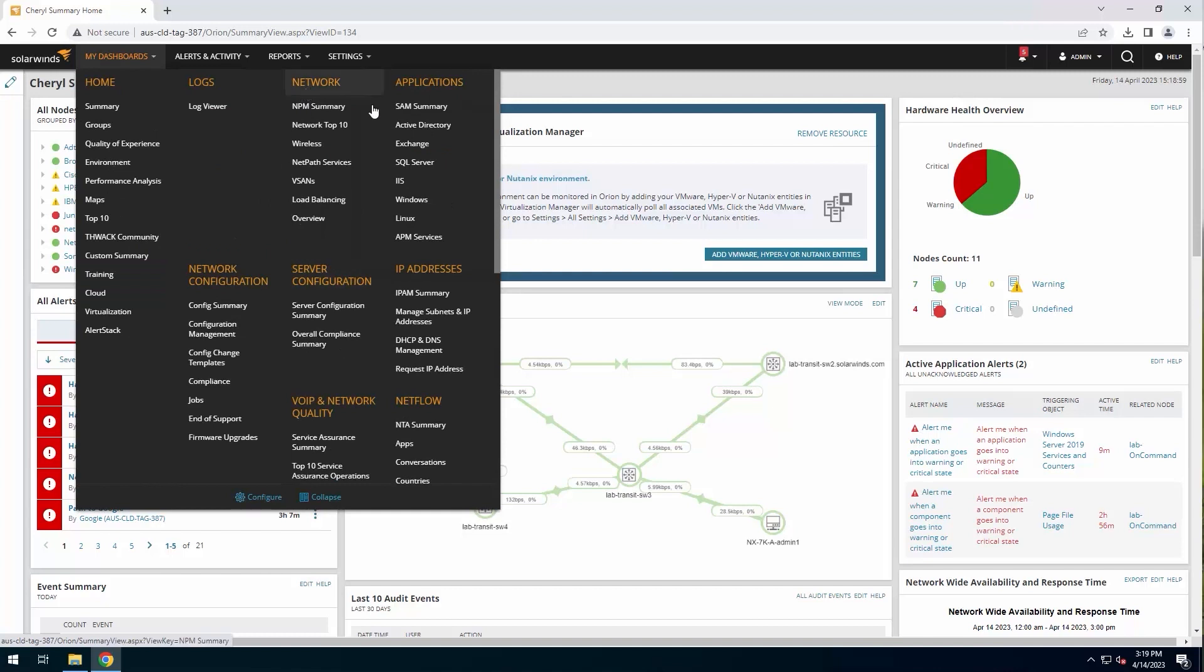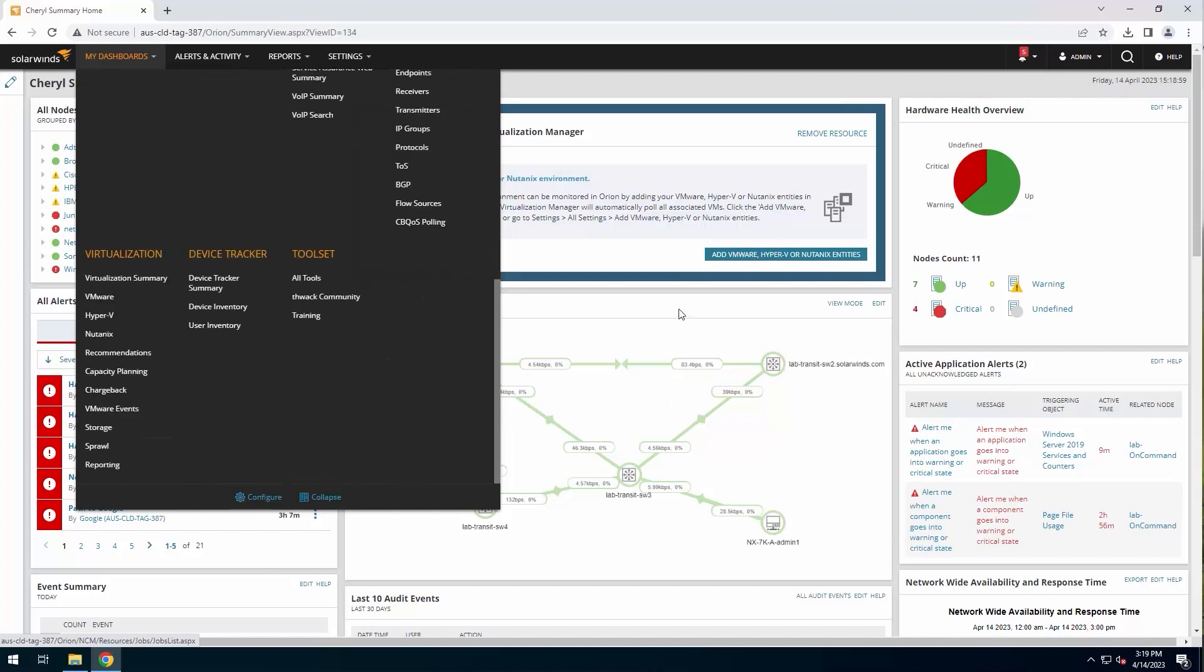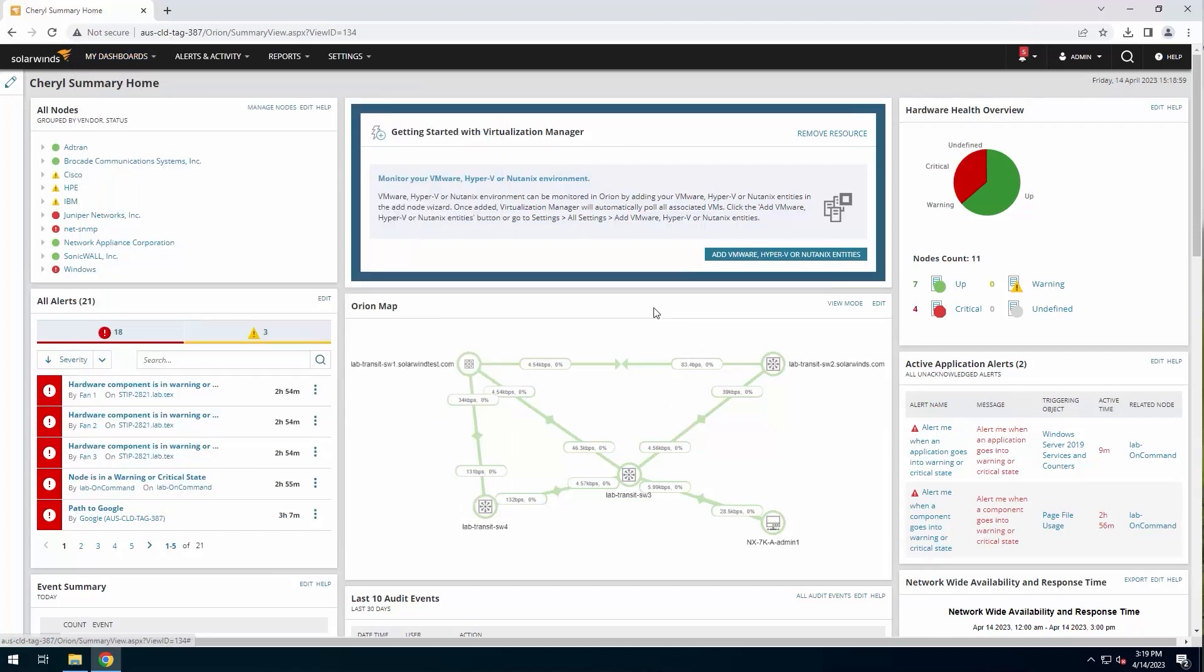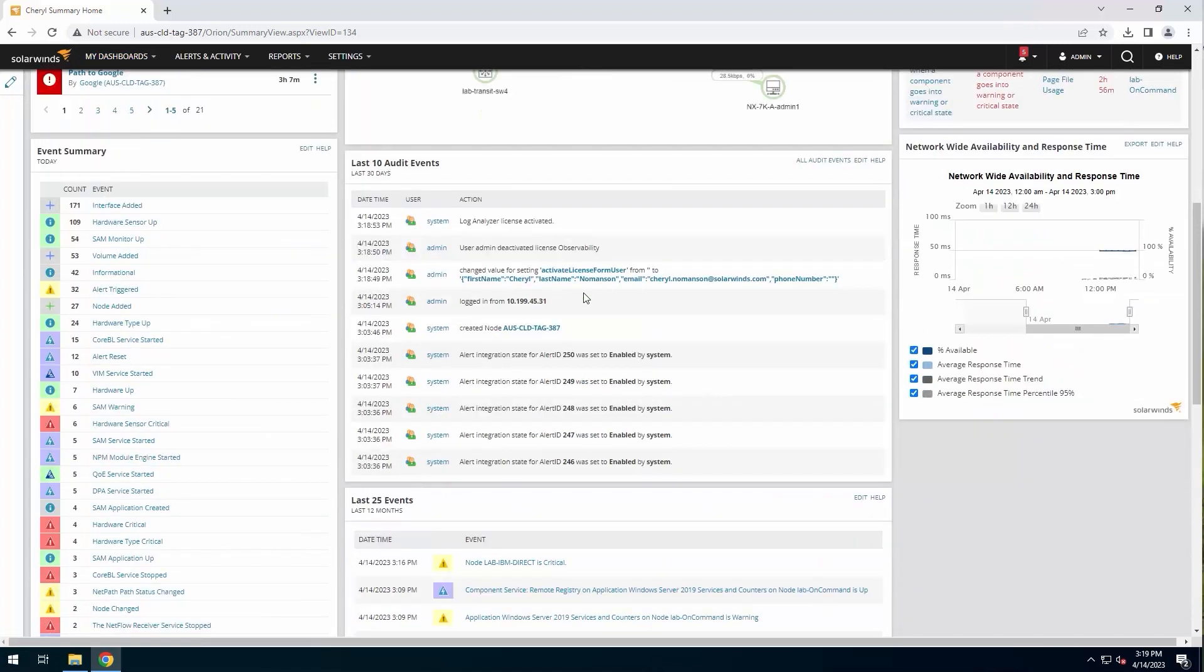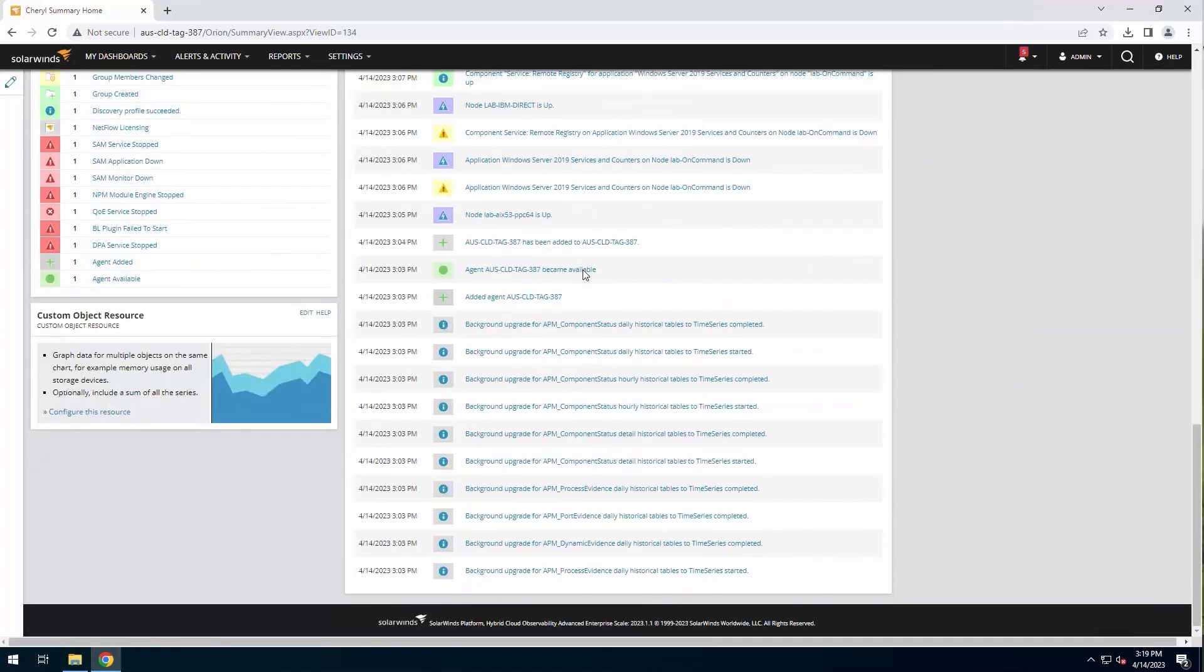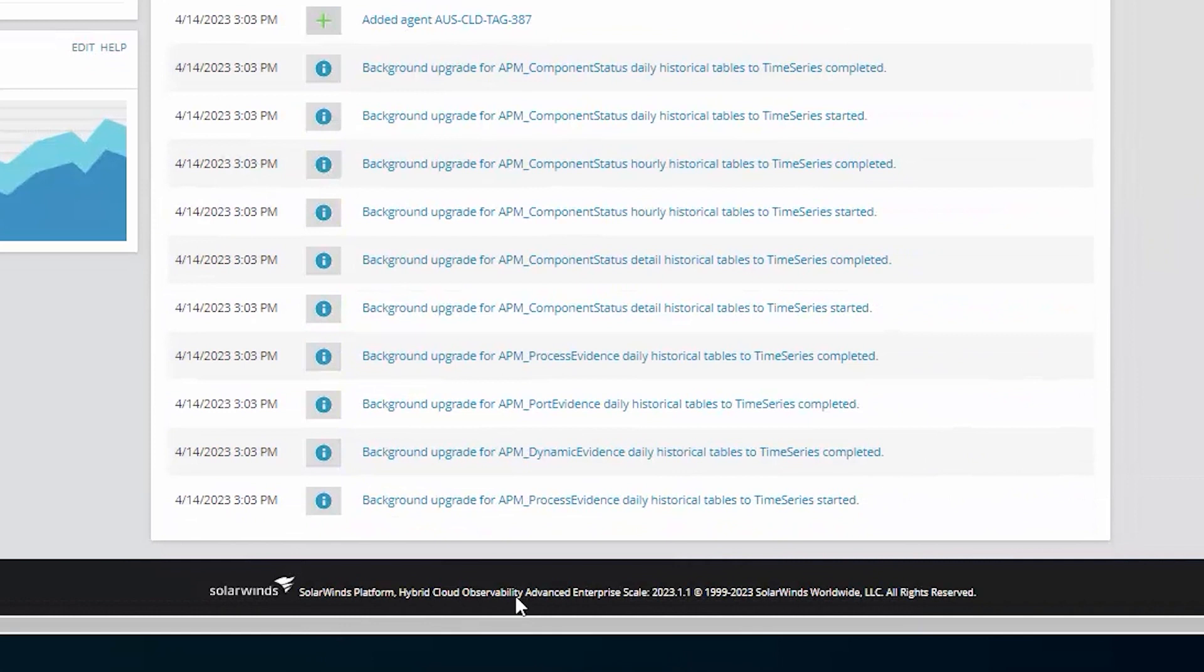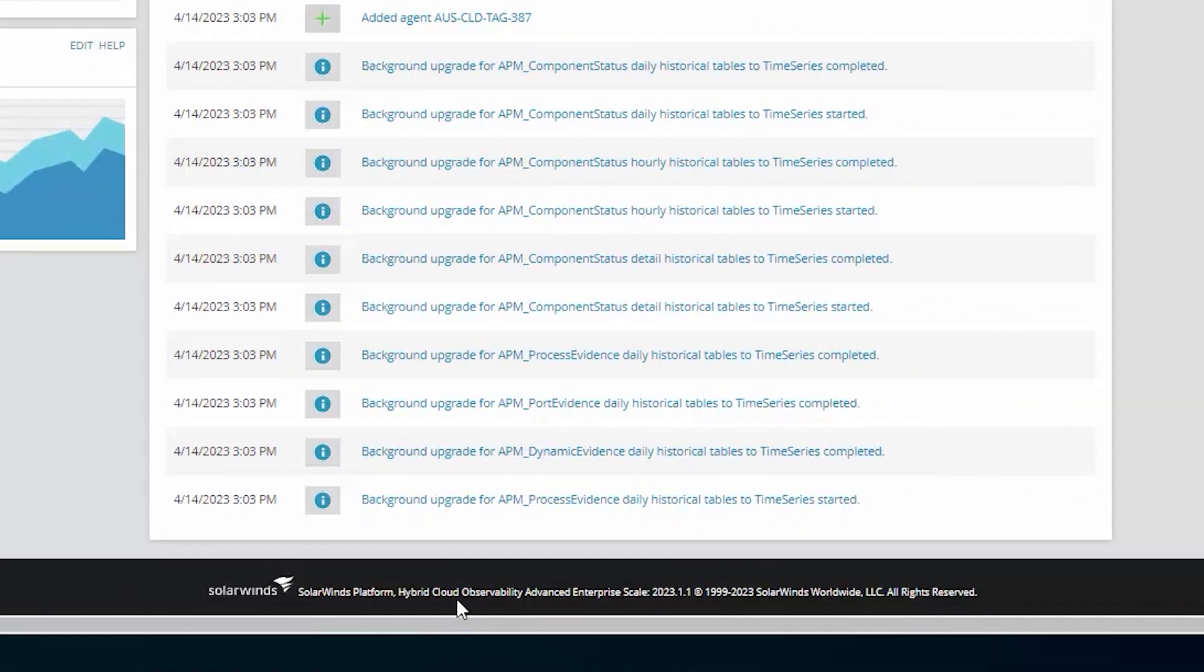Instead of just having network and applications from NPM and SAM, I have all of the other pieces as well. And as you can see at the bottom of the page, we now have hybrid cloud observability advanced license.